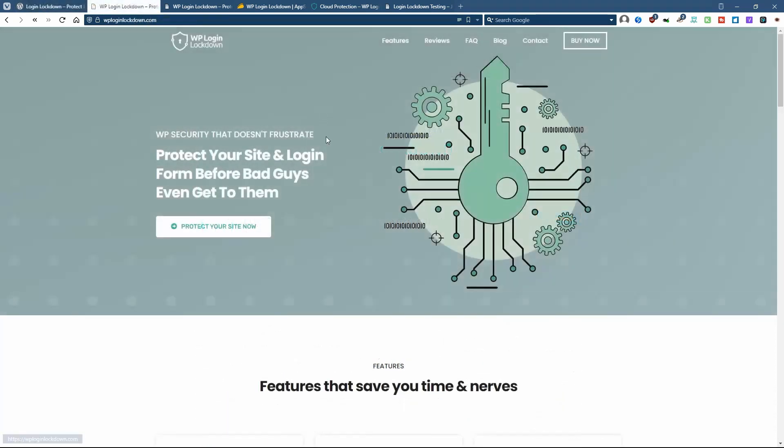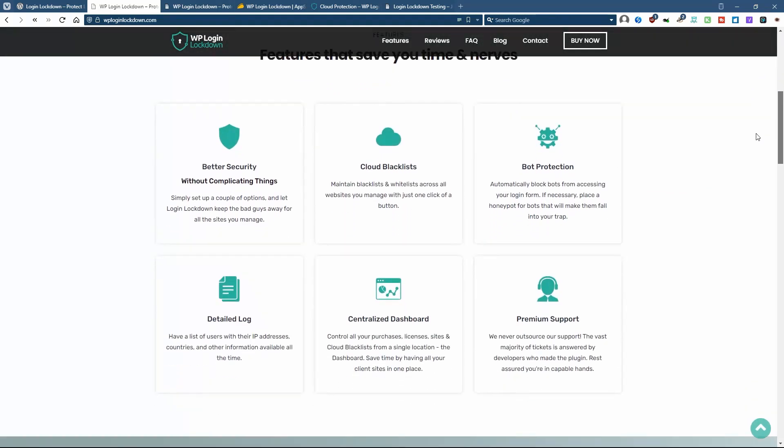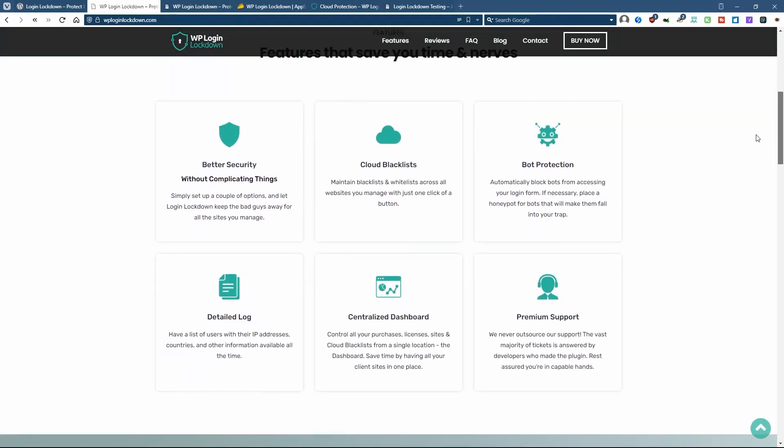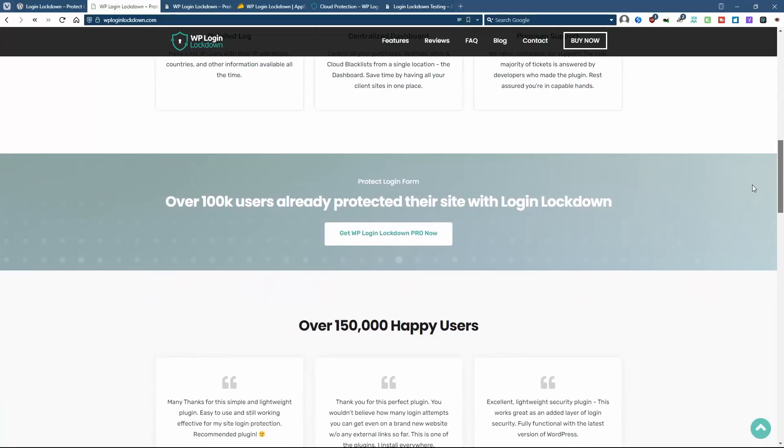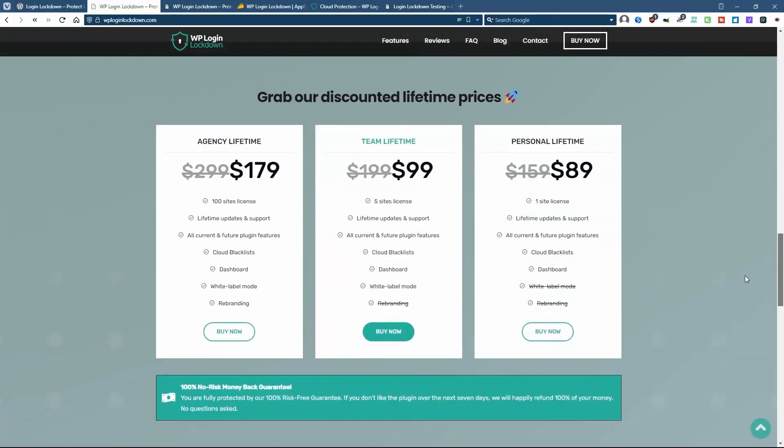This is the website for the plugin. It's actually a pretty nice-looking website. We'll look at the features in a few minutes, but I wanted to show you the pricing.